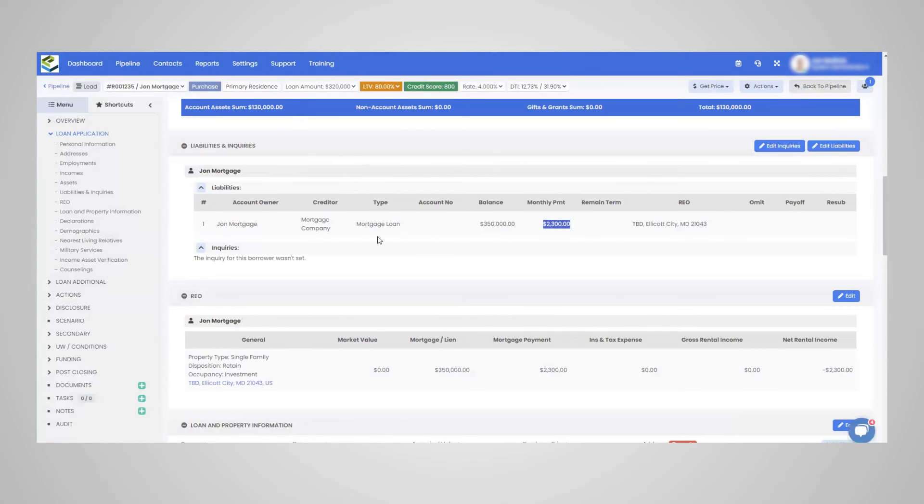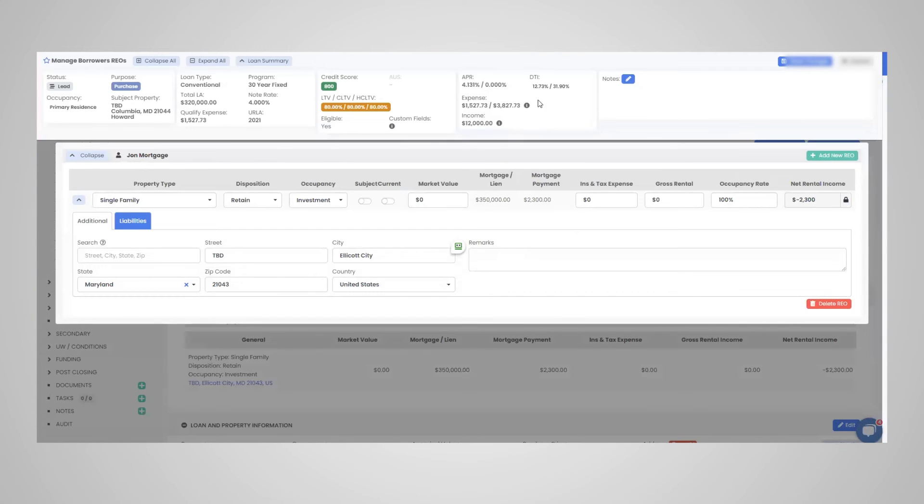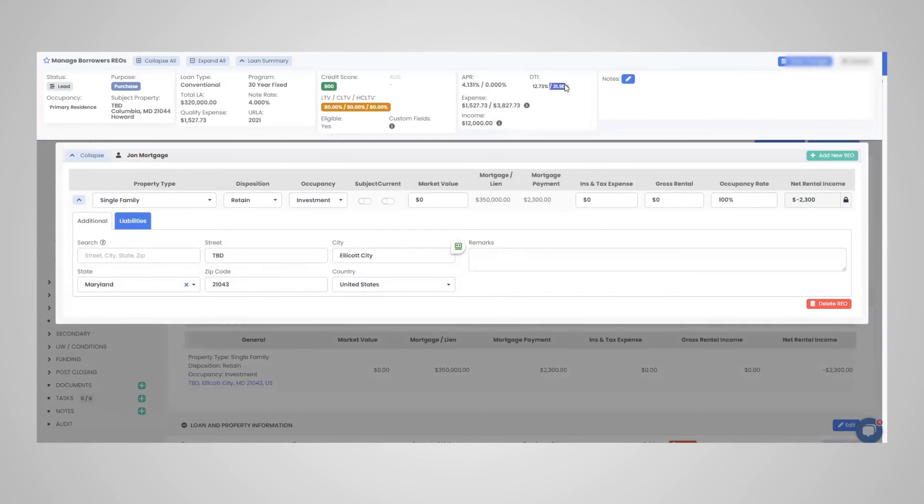So you can see the monthly payment amount 2300 and the liabilities. Again, all of the liabilities from the credit report will populate here, you can link it to a real estate owned right here. And then as you see here, just look at the DTI at 31.90.